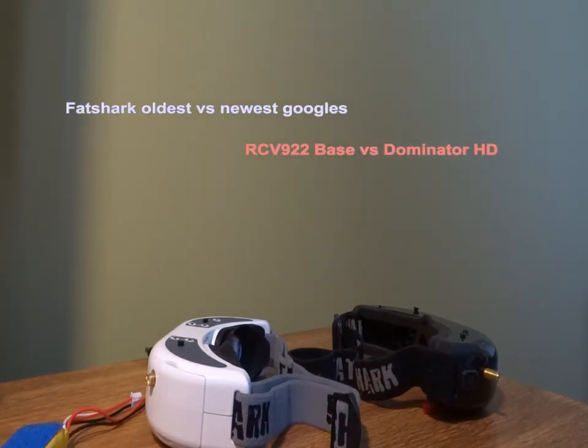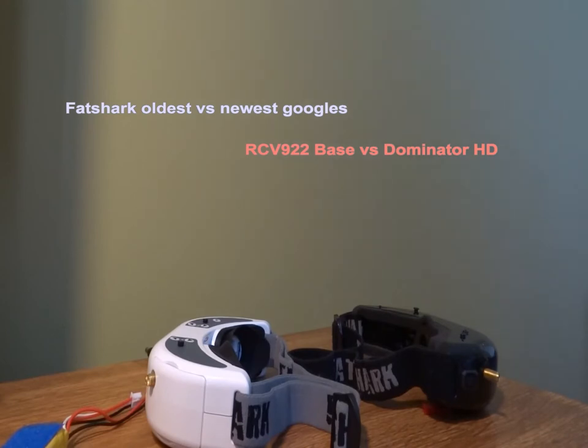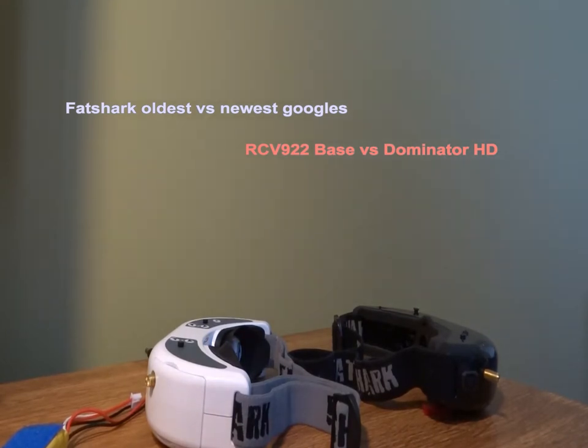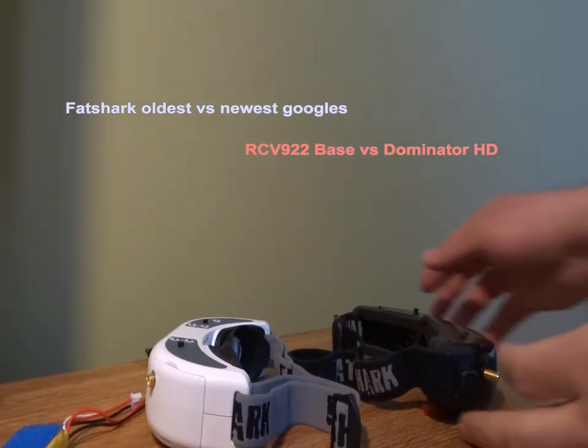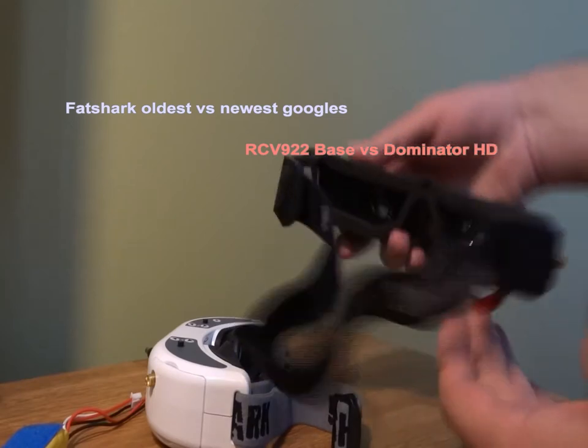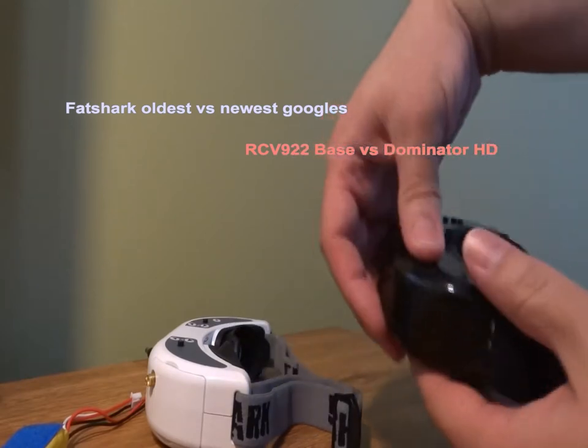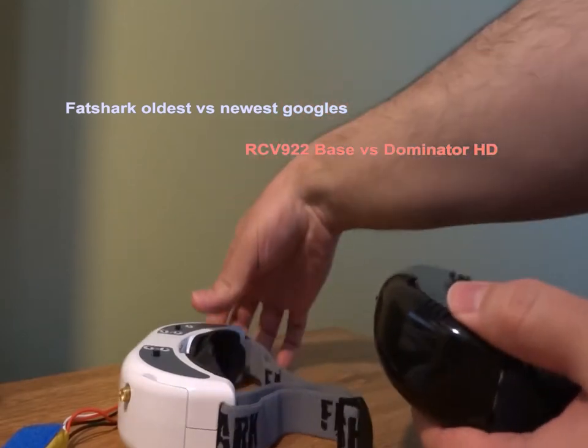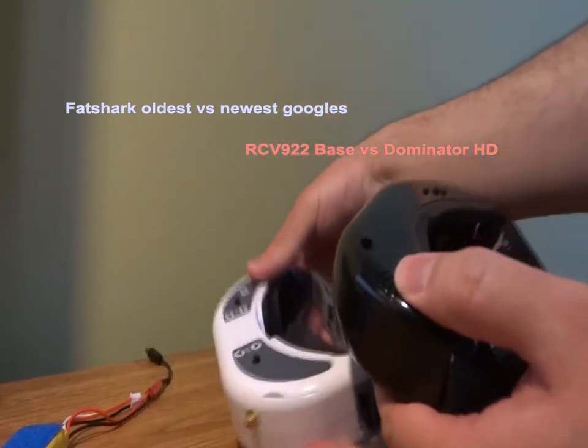Hello everybody. So today I would like to point out the main differences between the Dominator HD Goggles and the RCVE922 base headset, all from my own perspective.